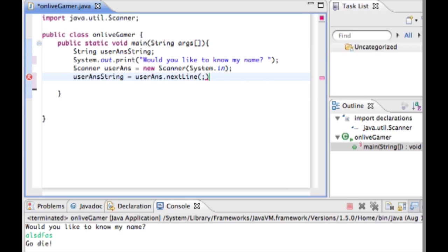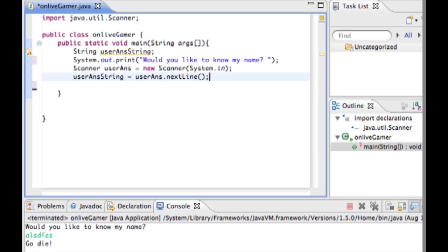Basically what this is going to do is take everything that the user typed in in the scanner user ants. By using next line it gets everything and it's a string. So by setting user ant string equal to user ants dot next line it's going to take everything the user types in and store it as the string user ants string. That's what you need to do before we can test this.